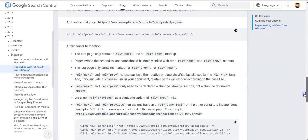There are some additional points from Google officially. The first page only contains rel next and no rel previous markup, because there is no previous page. Pages two through the second-to-last page should be doubly linked with both rel next and rel previous markup, just as shown in the example above. The last page only contains rel previous markup, not rel next, because there is no next page — only a previous page.